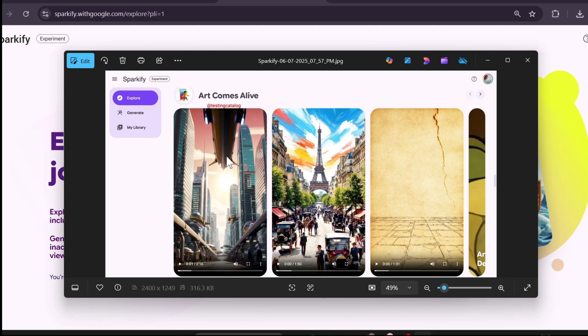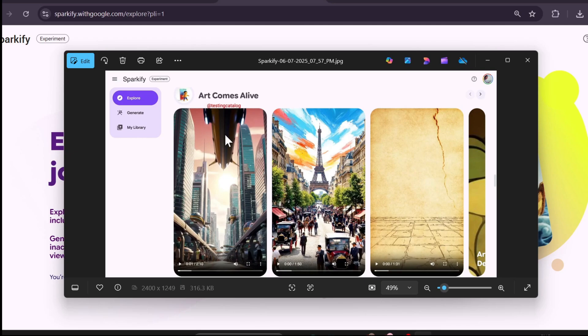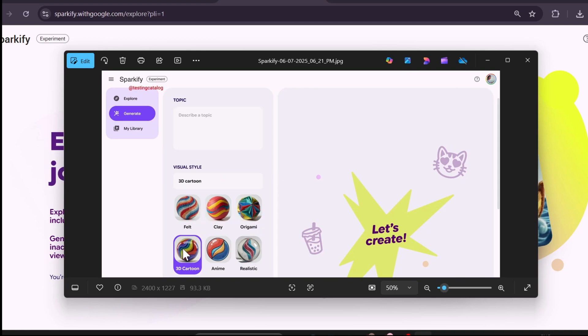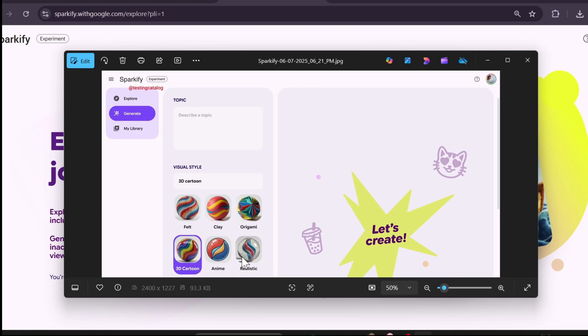When Sparkify AI is released, the interface will look like this. You can see there's an Explore, Generate, and My Library page. This is the Explore page as you can see. When you go to the Generate page, you will get these style options: Claymation, Origami, Realistic, Anime, and 3D Cartoon. So maybe you can also create realistic 3D cartoons with this AI tool.